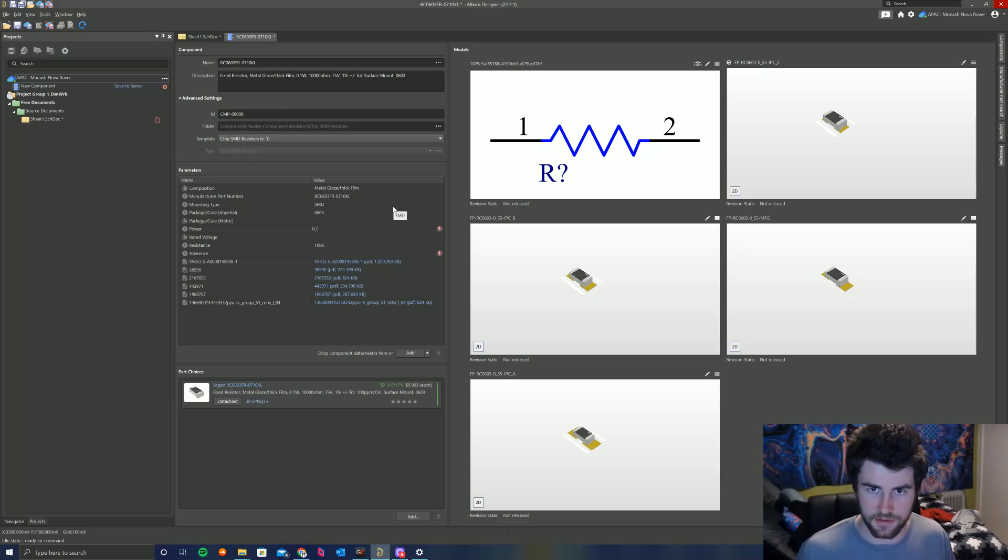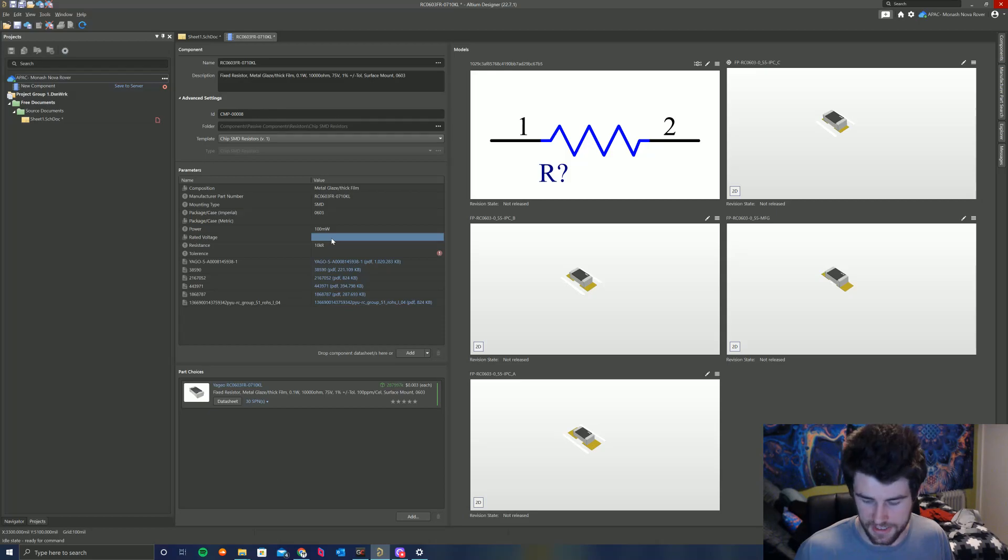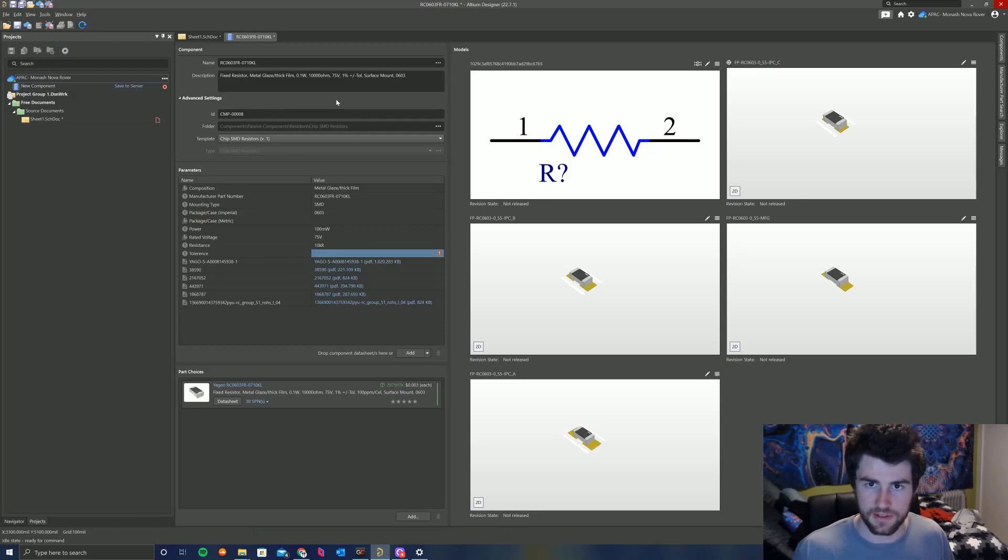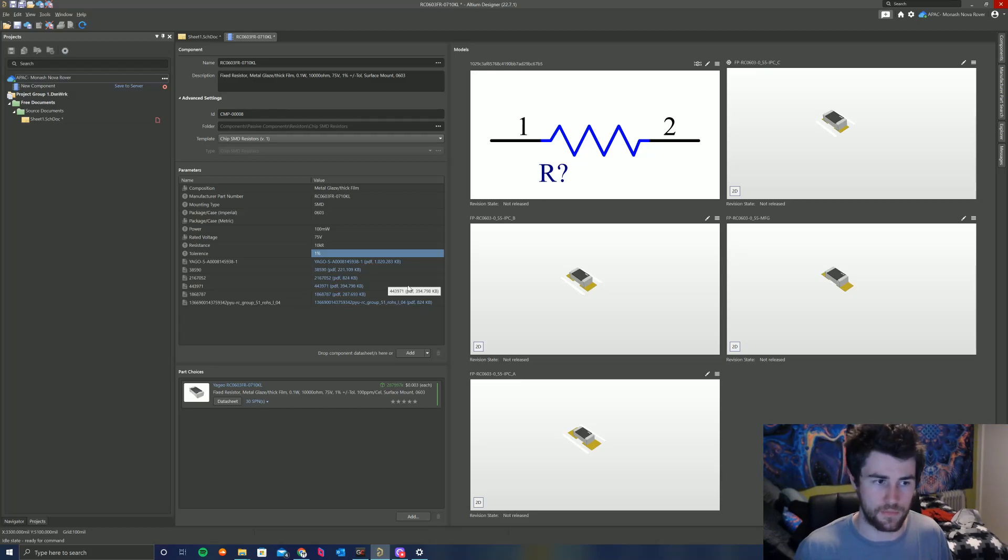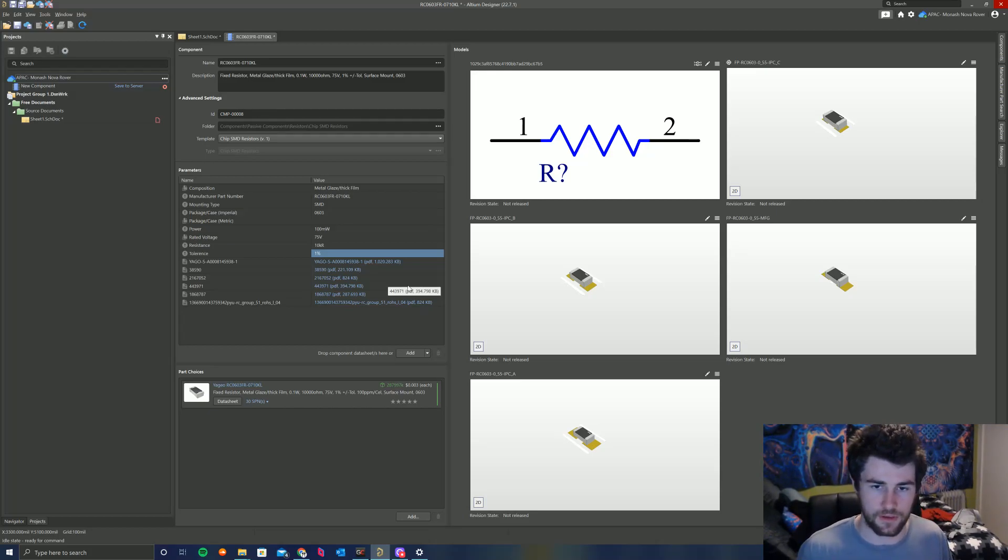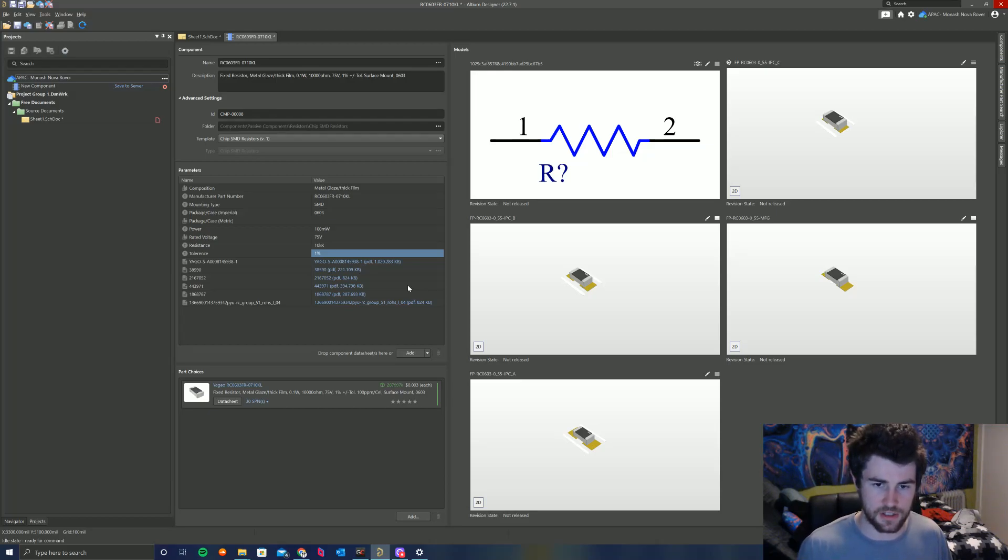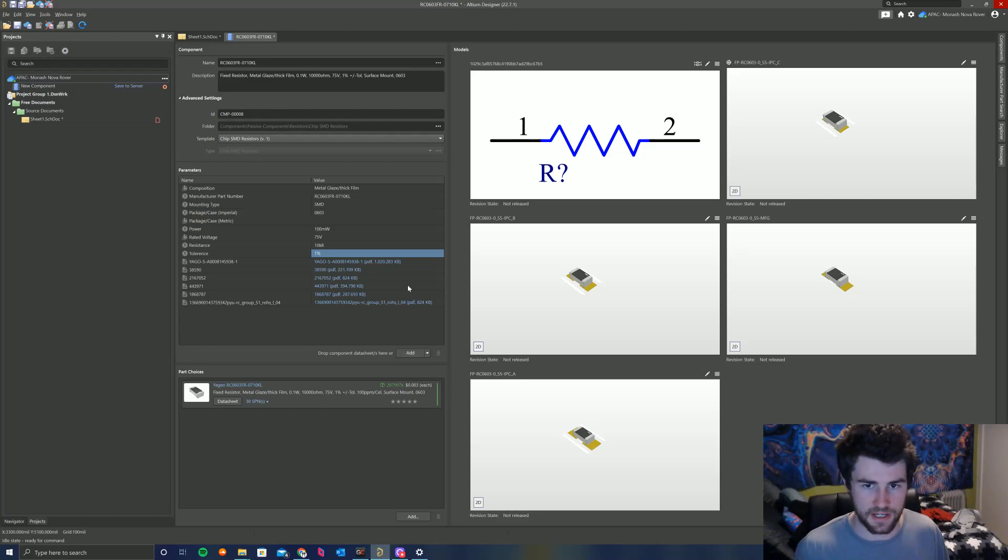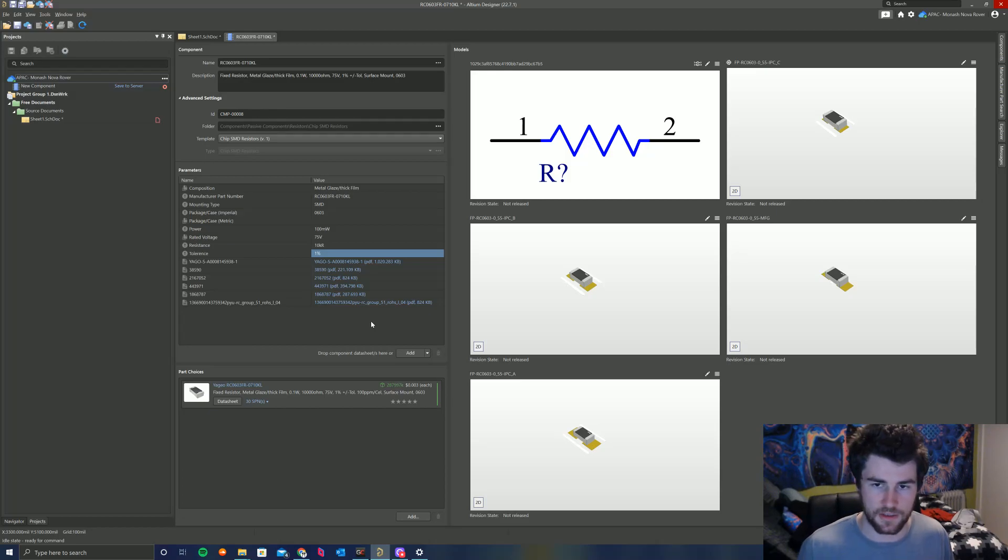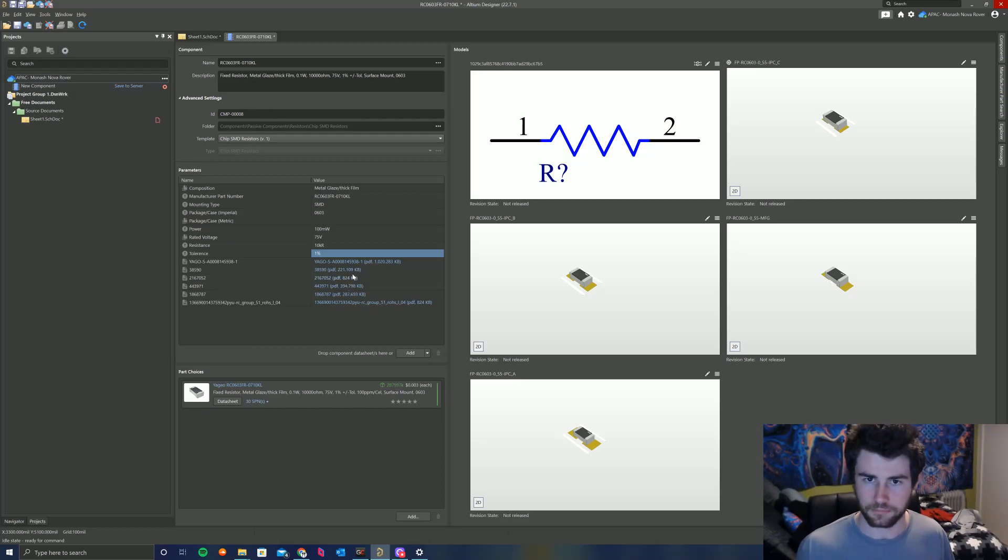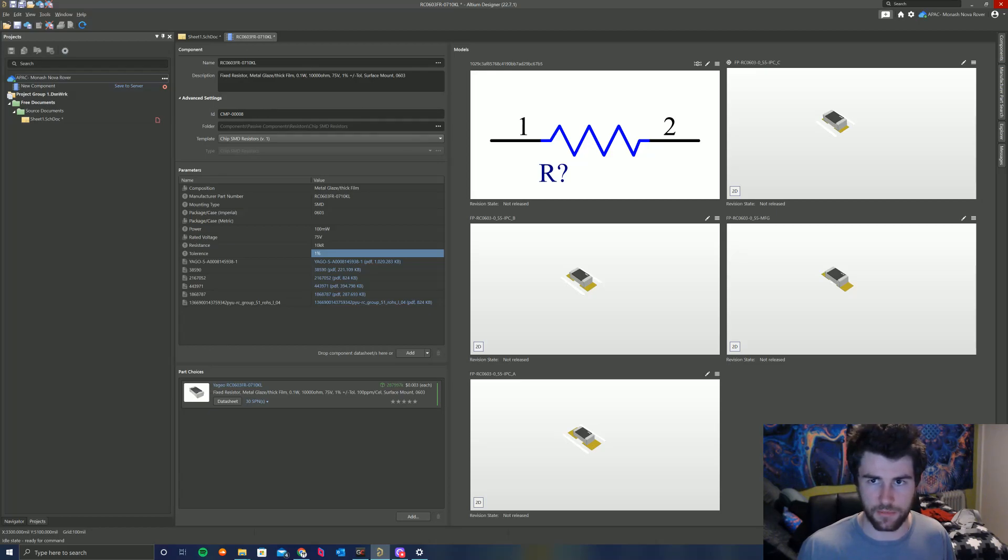Rated voltage, 75 volts. Tolerance, it is a 1% resistor. Cool. And then we've got these data sheet files here, which have automatically been imported from the Altium Content Vault. If this doesn't happen, please search for your component in Octopart and download the PDF and put it in the parameters section here. So anyone looking in the future to use a component can quickly check the data sheet of the component. Cool. So that's the parameters section of the component done.